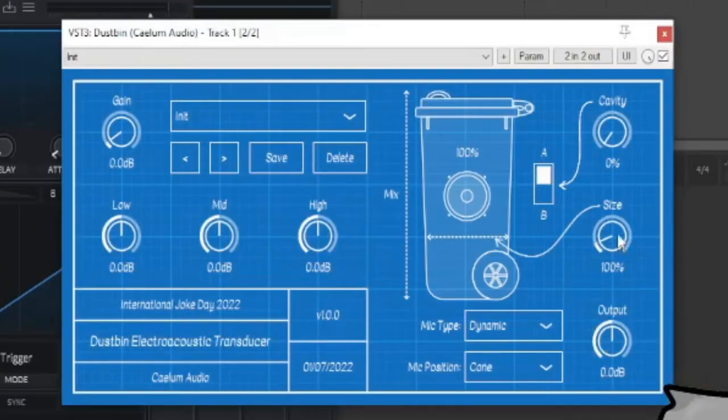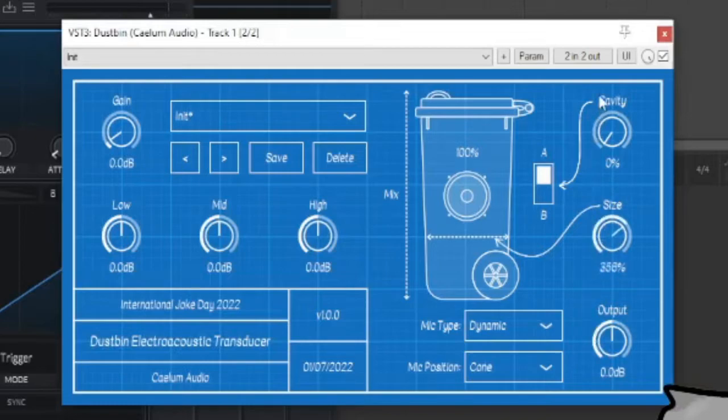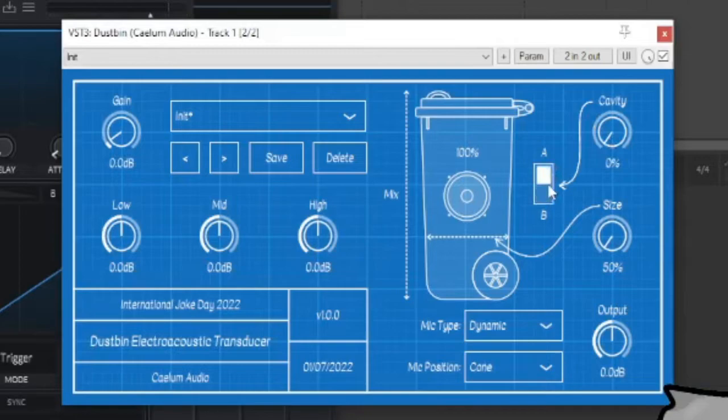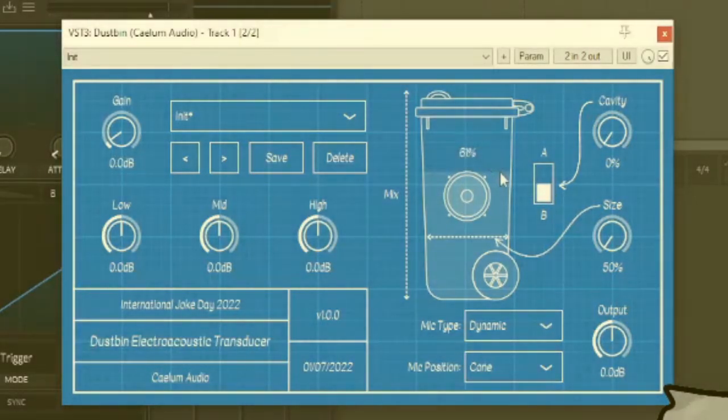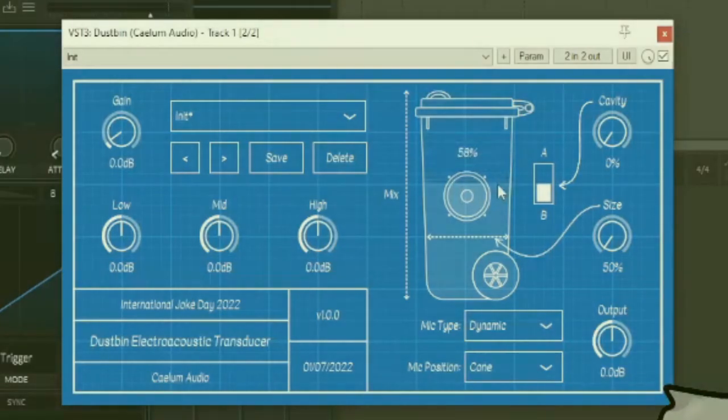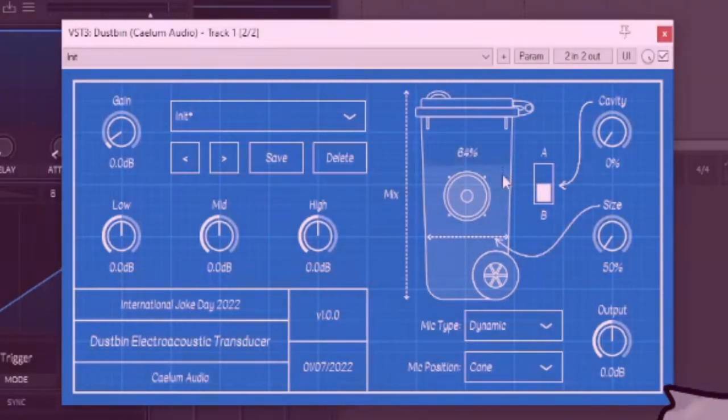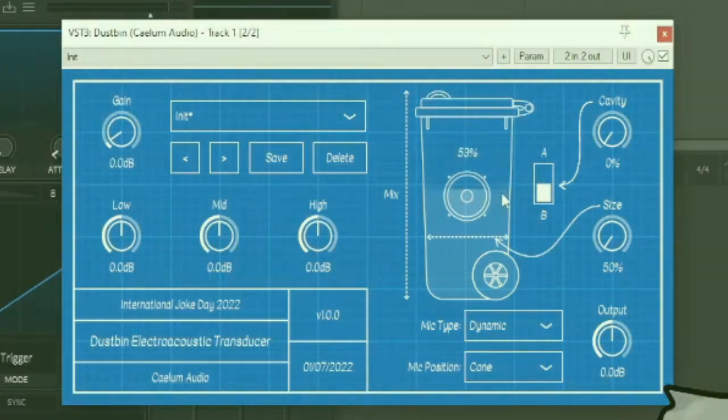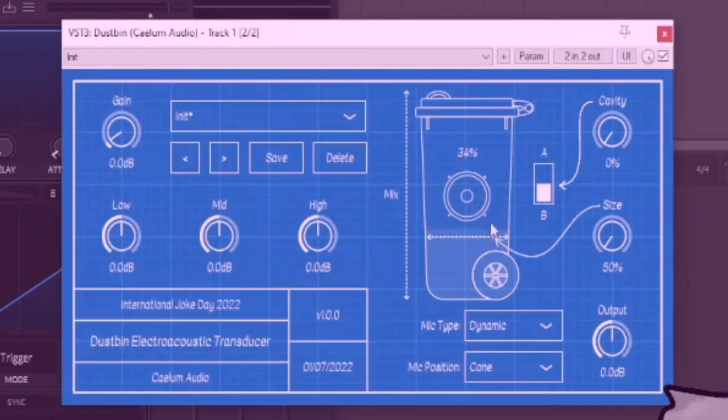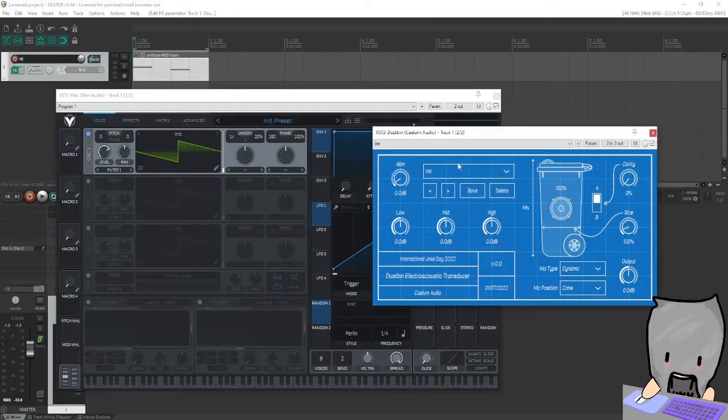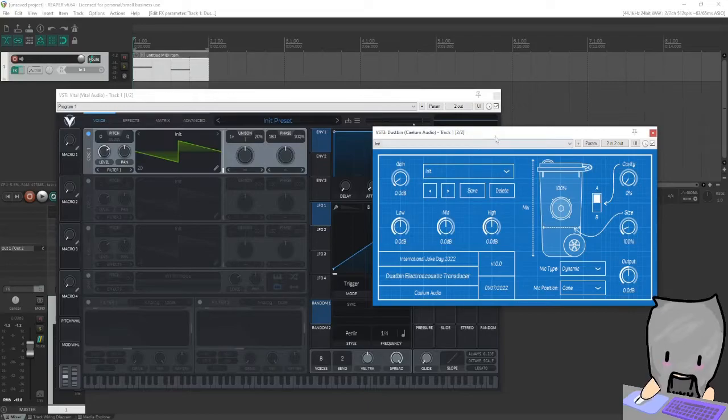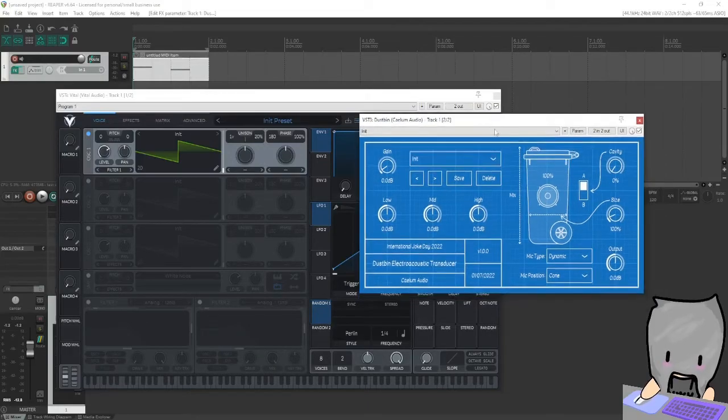We got output here and size. What the hell is this size? We got cavity and A/B. I don't know where this A/B. Oh yeah, it's pretty cool. So yeah, let's go to init and let's play with this parameter here.